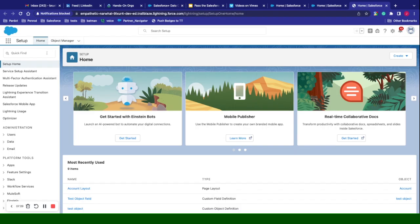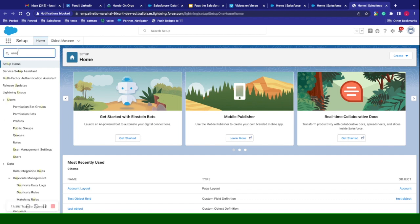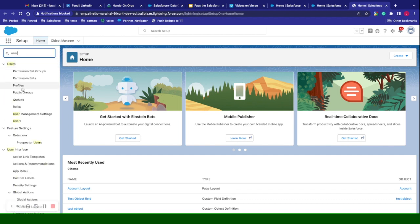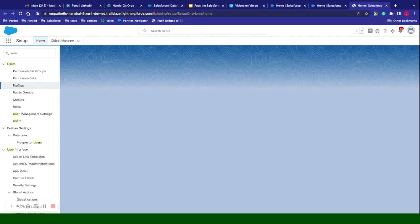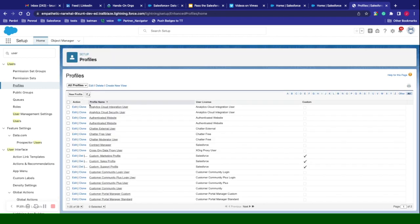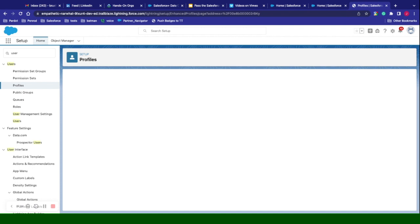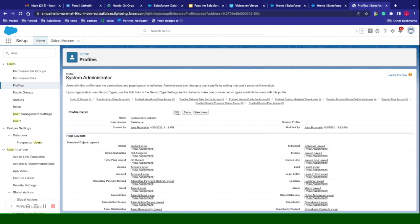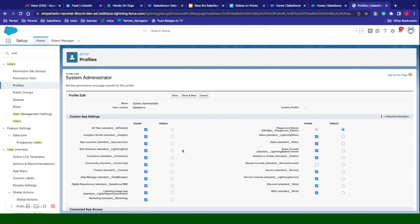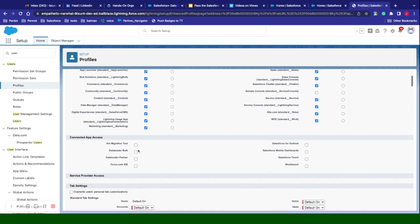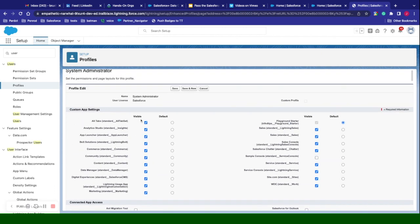From the setup menu here, we can type in users, and this takes us to all our permission set groups, permission sets, profiles, users, and user management. When it comes to profiles, you have your basic ones which are going to dictate what you can do. We'll take a look at the system administrator profile. From there you can see you can do a lot of different things — if you want to edit it, you click edit and you can change the different app settings for the different apps that are available.